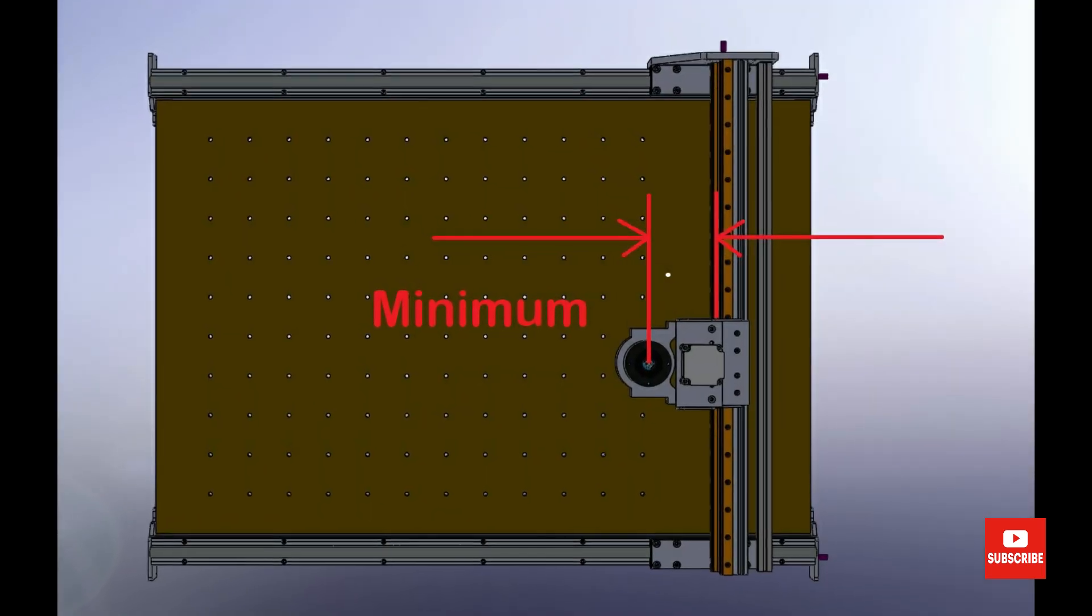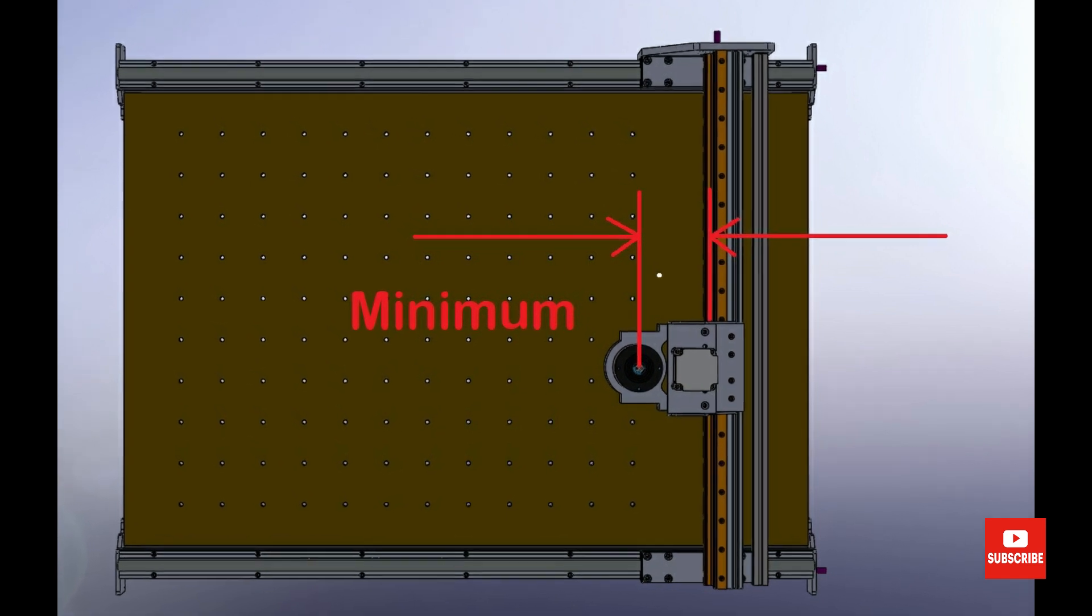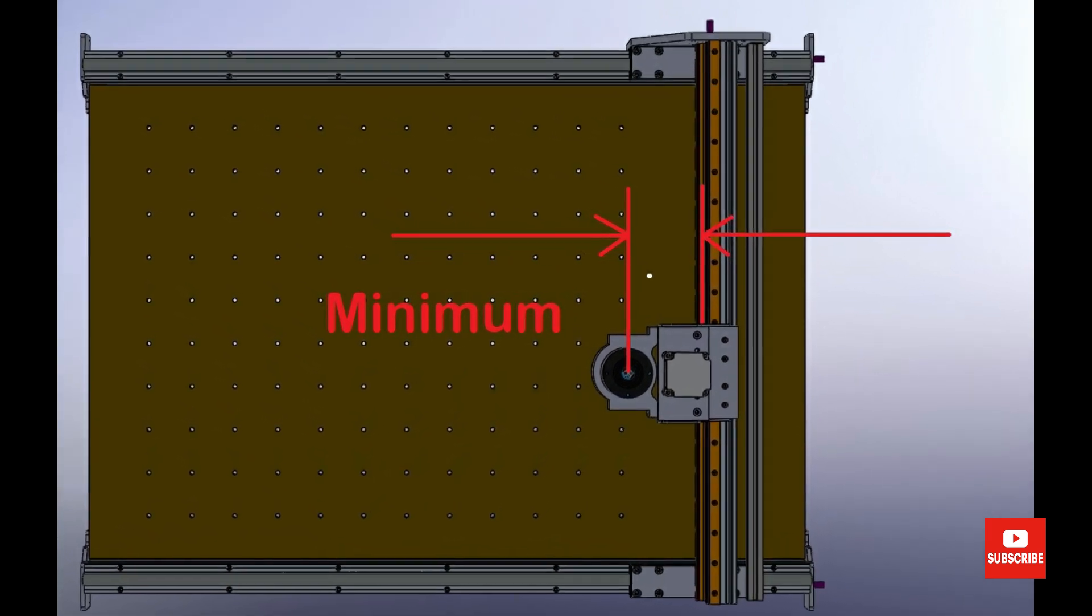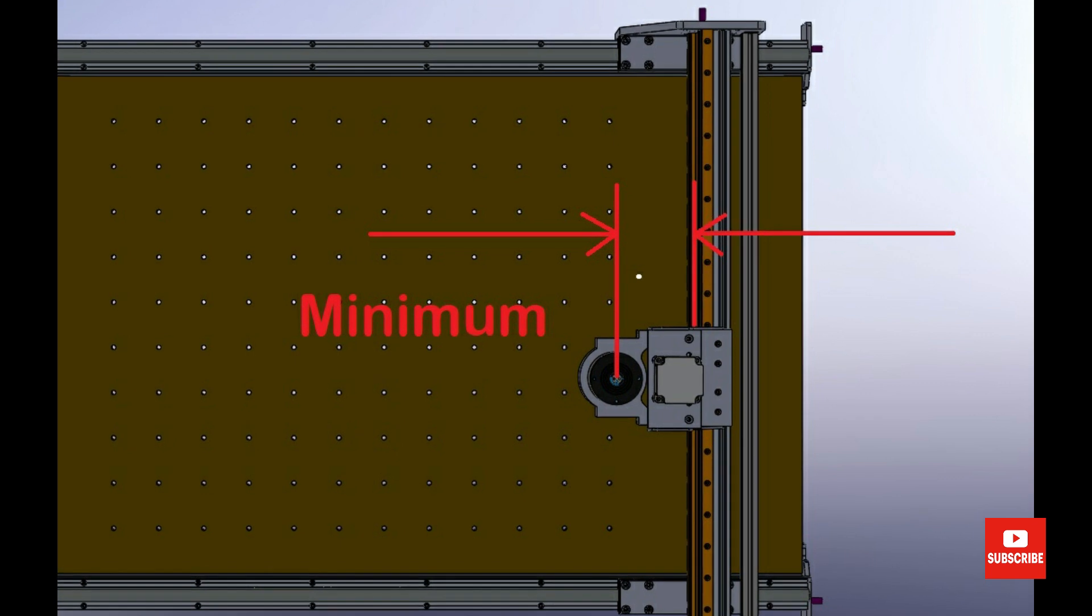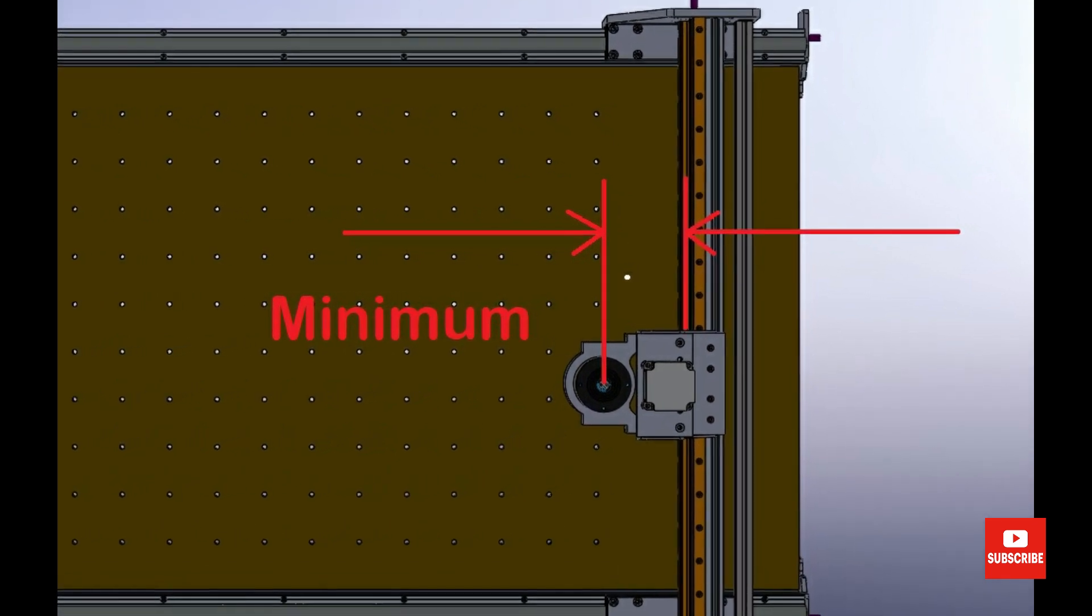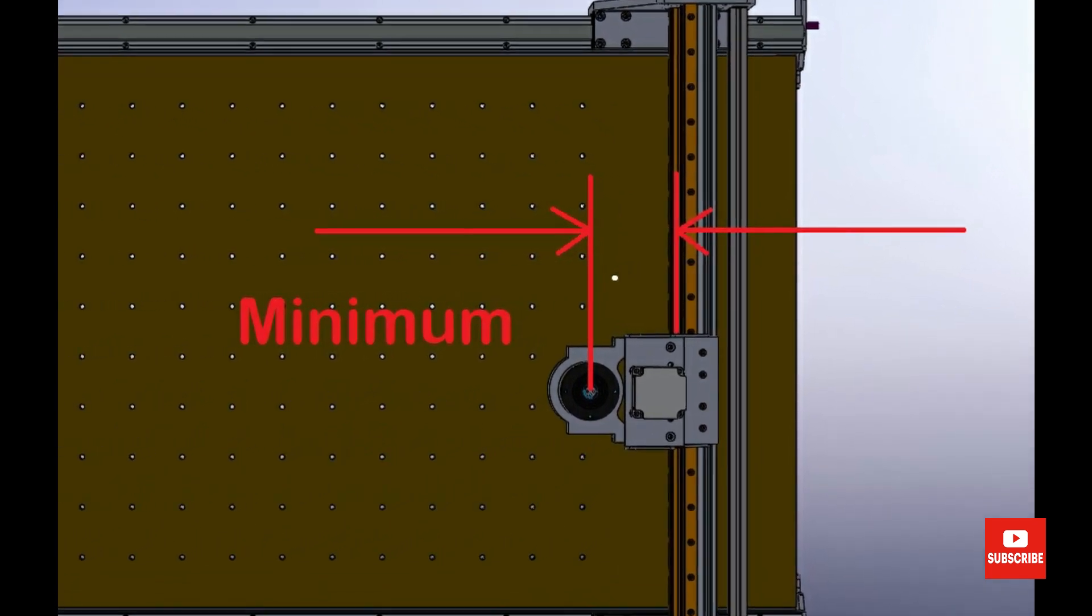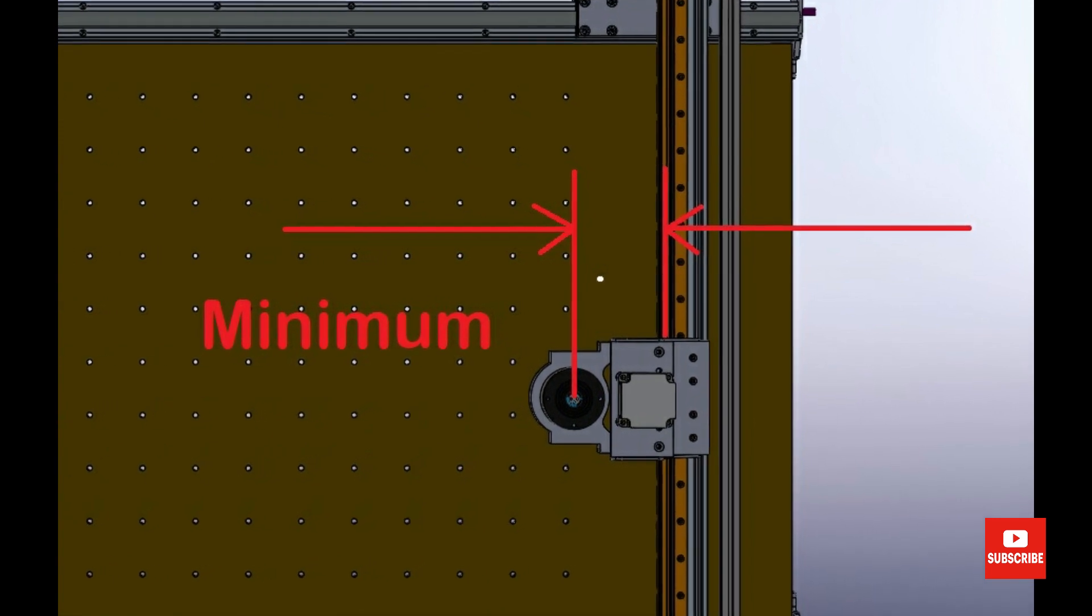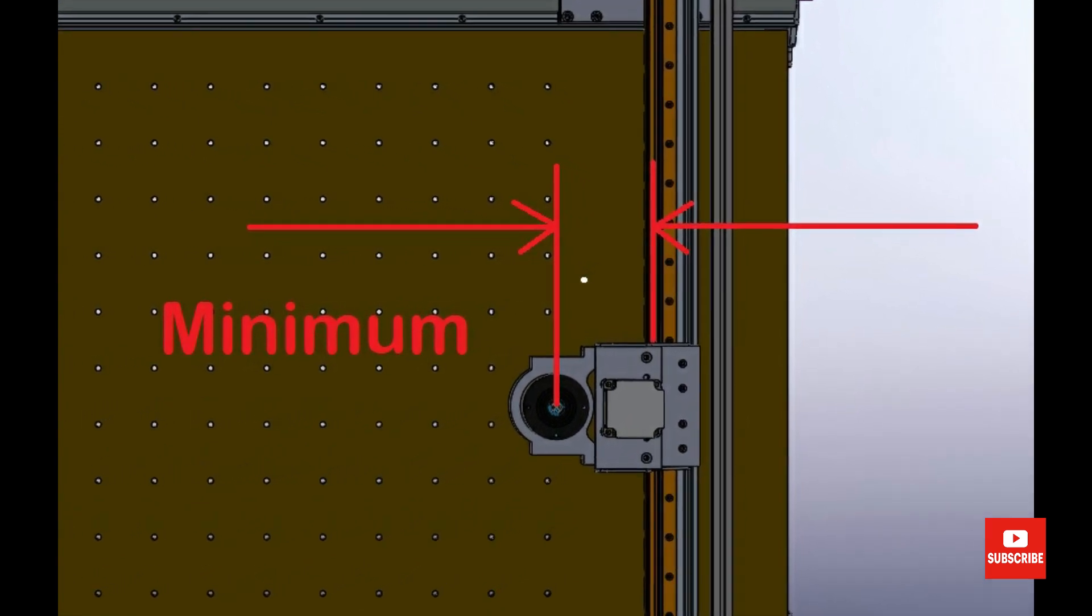Another consideration was to eliminate gantry twist. With this in mind I wanted to keep the distance from the center of the spindle to the front of the C-beam to a minimum. My thinking behind this was the closer the spindle to the beam the less leverage it would inflict.